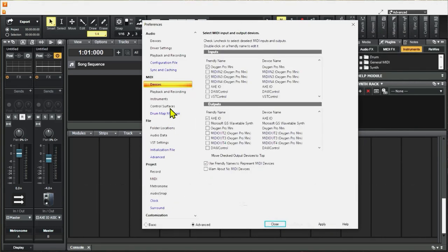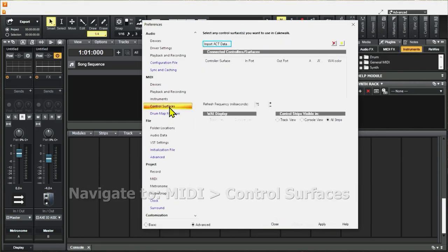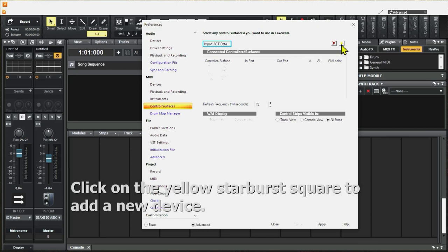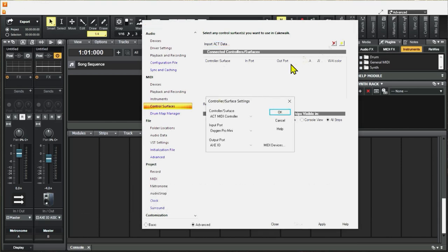Now you can go over to Control Surfaces. We don't have any control surfaces added yet and that configures the keyboard as a MIDI controller device. Go up here to this yellow starburst square where it says Add New Controller Surface and click on it.